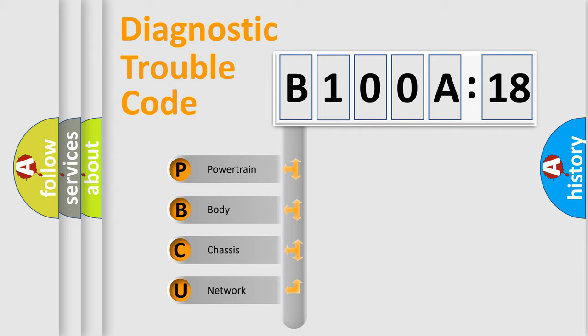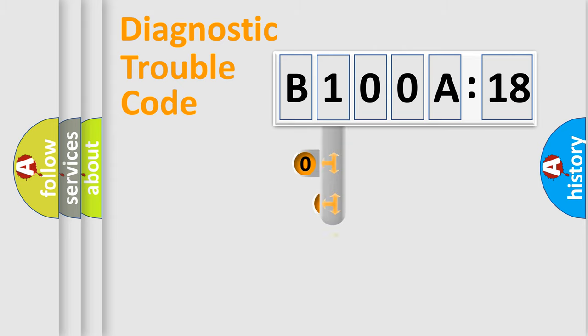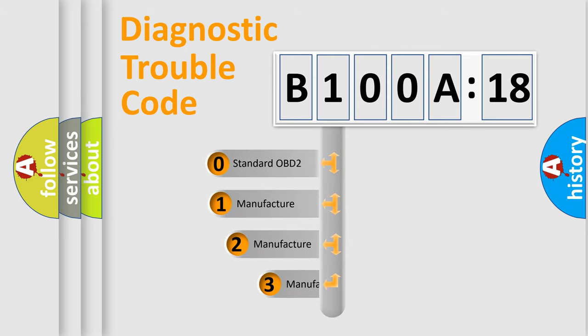We divide the electric system of automobile into four basic units: Powertrain, Body, Chassis, Network. This distribution is defined in the first character code.